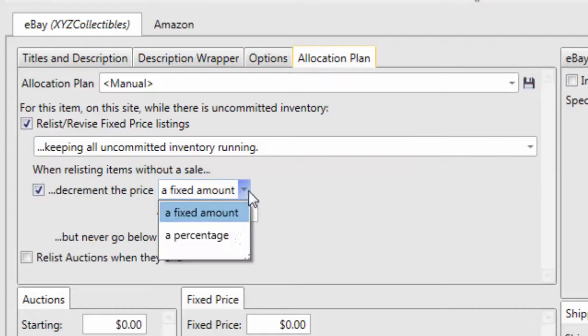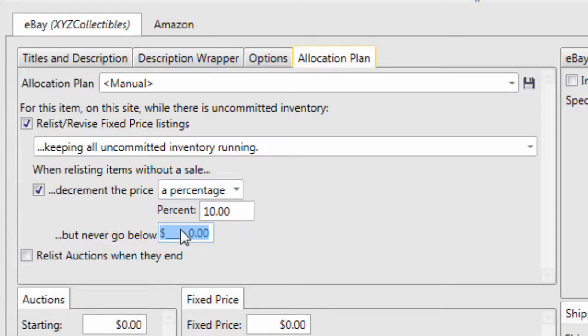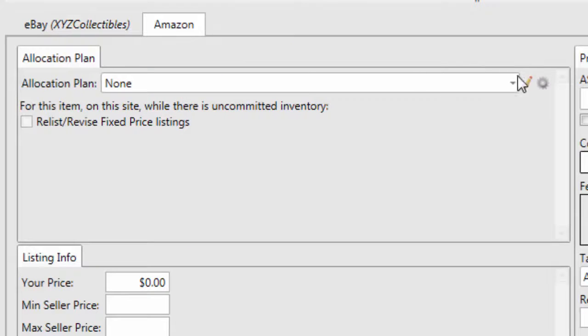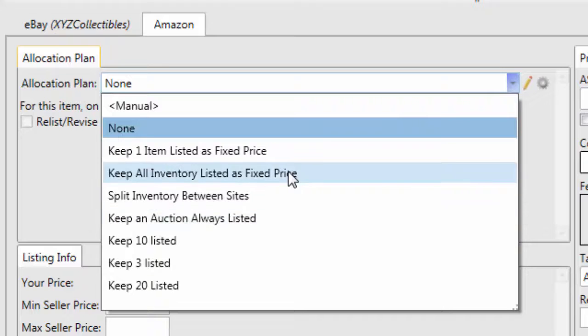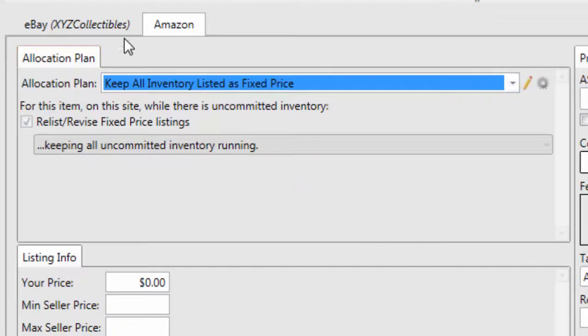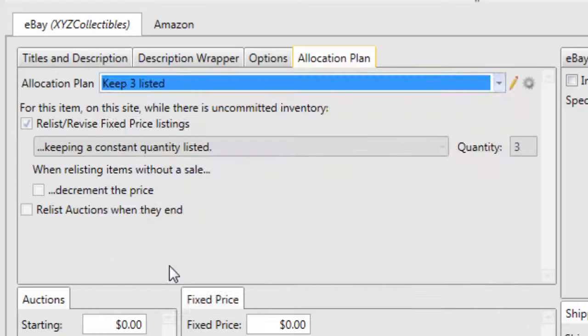An allocation plan is set on each site that will allow you to allocate differently on each site. For instance, you can have all of your inventory listed on Amazon and only keep three listed on eBay.